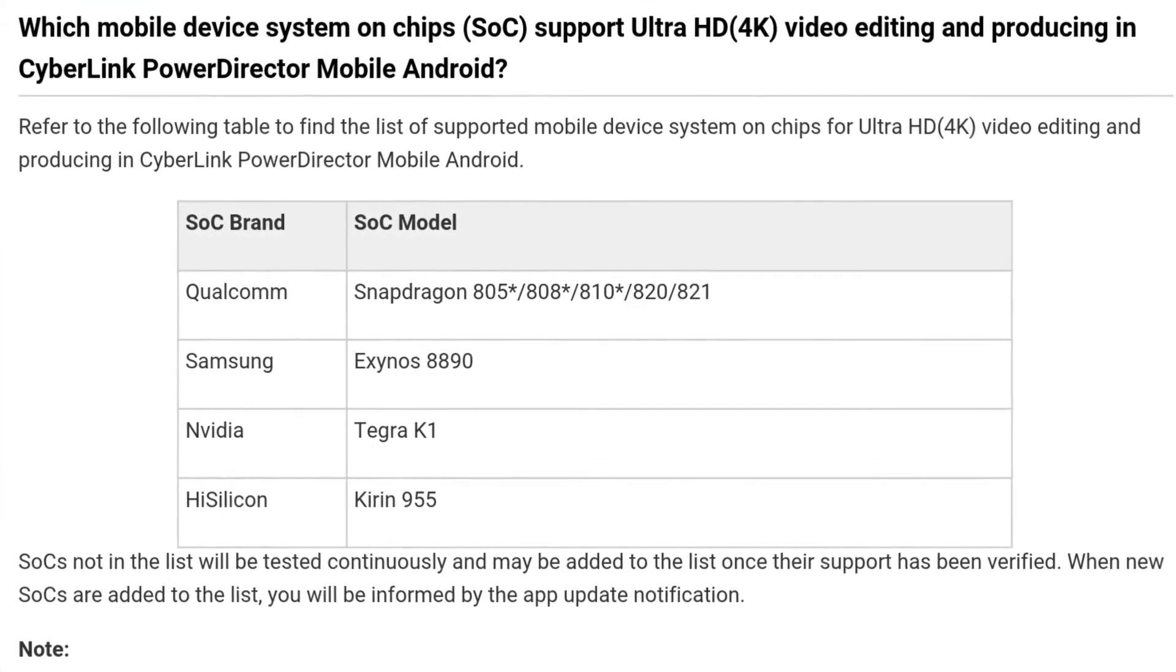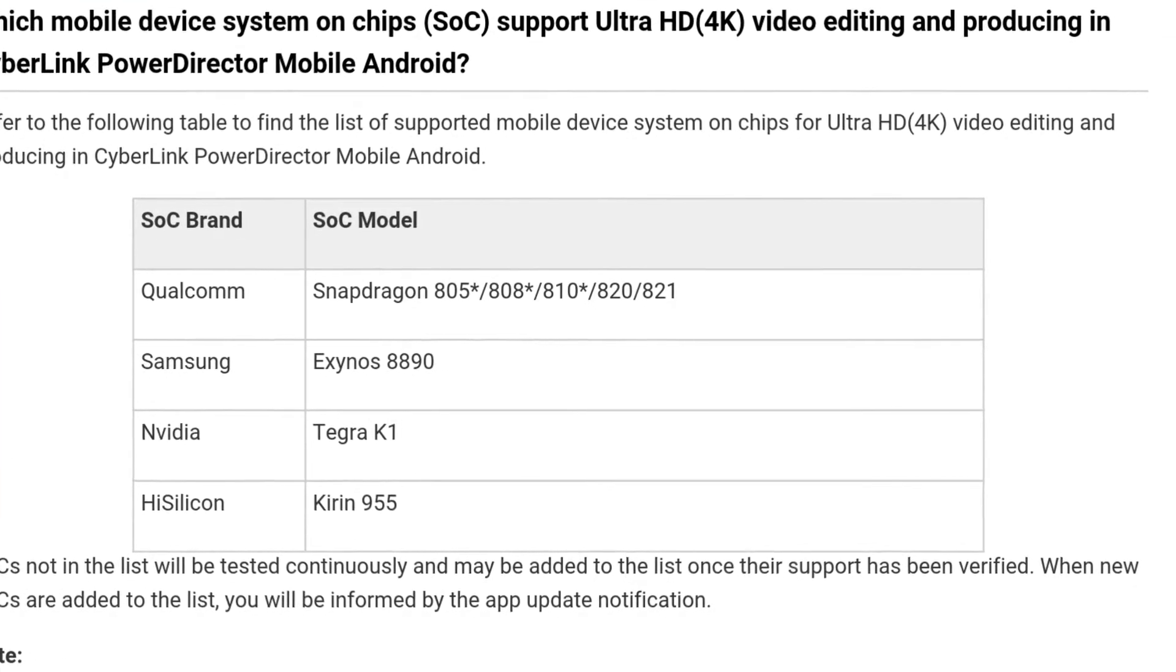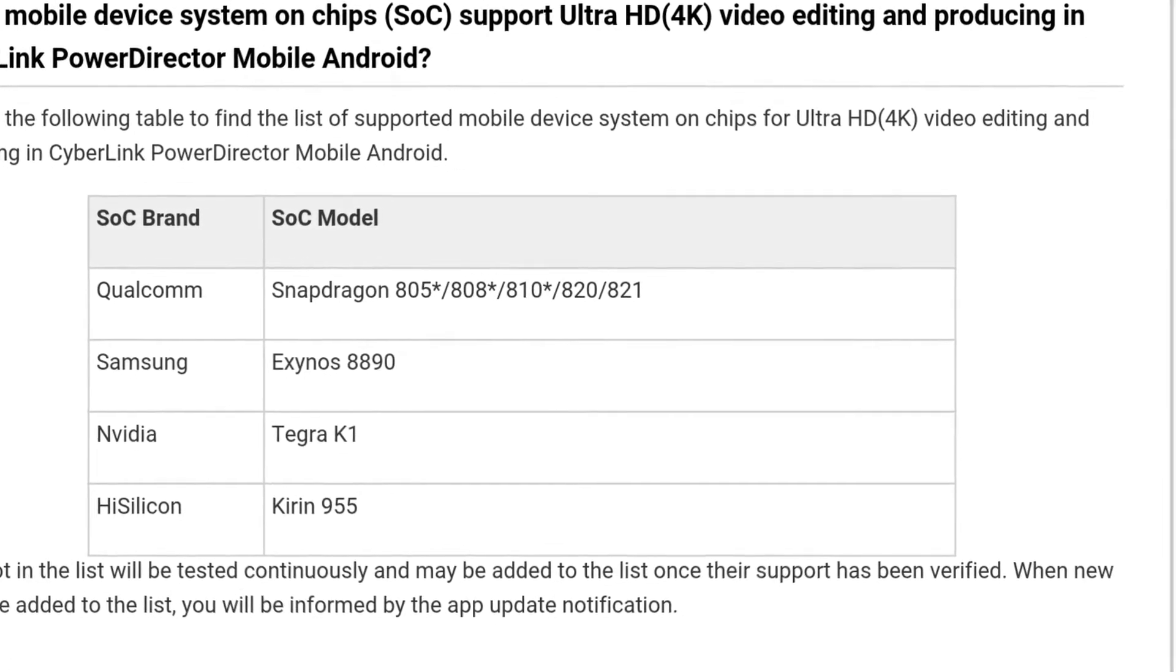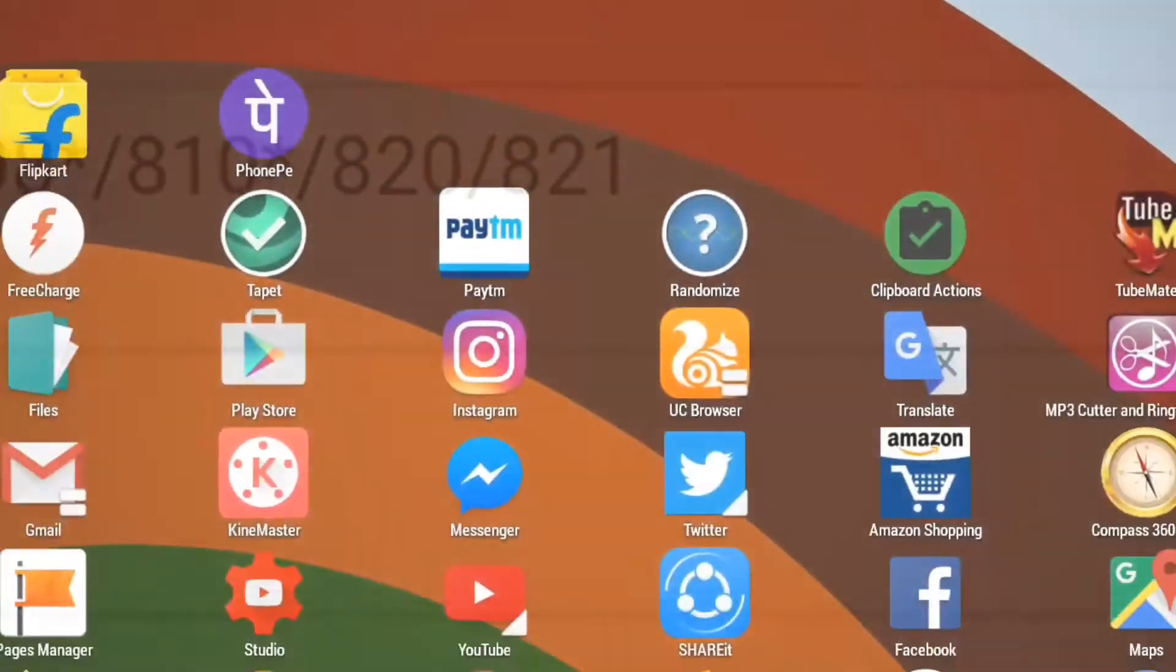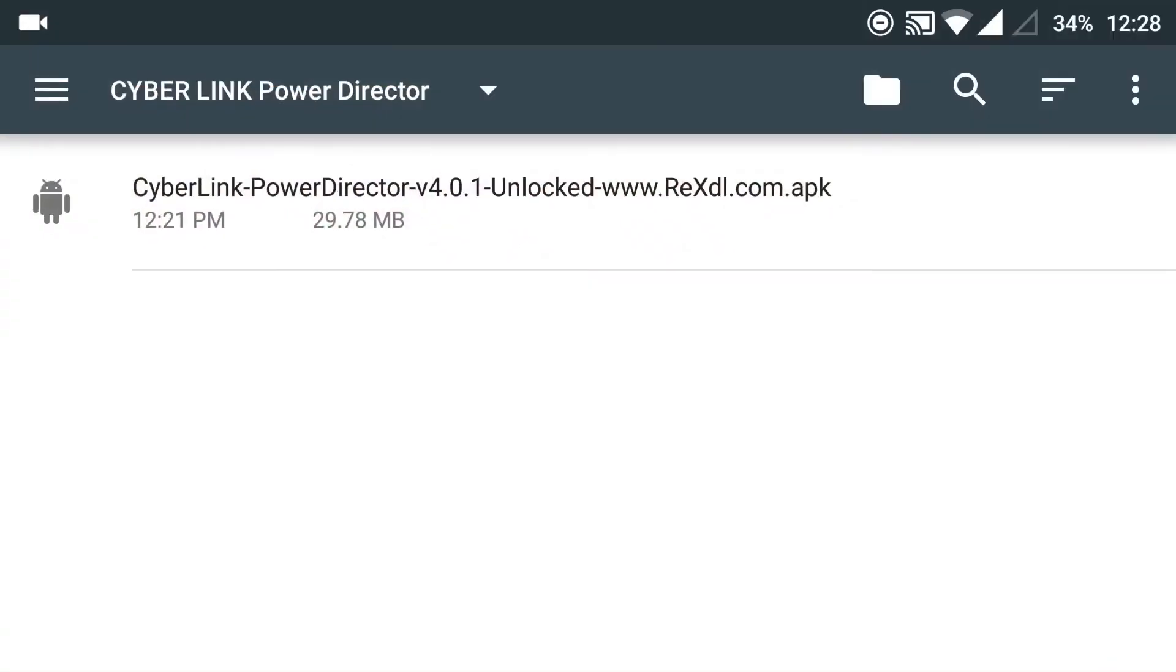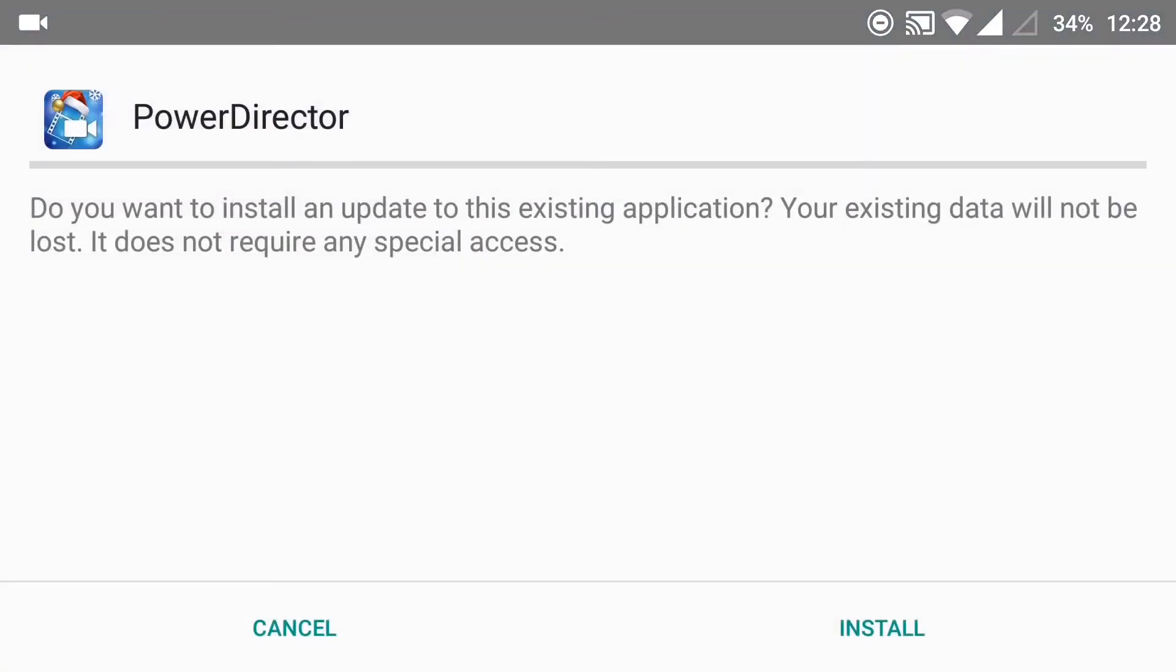If your smartphone has any SoC from the list displayed on the screen, go to the link given in the description below, download and install this APK.